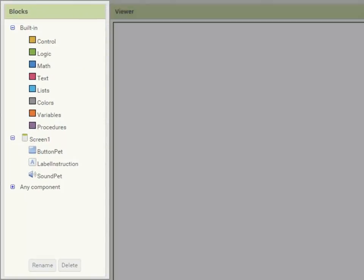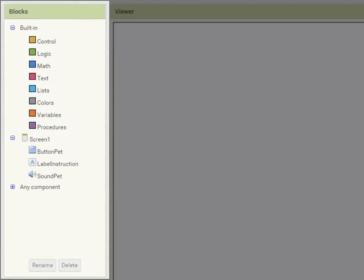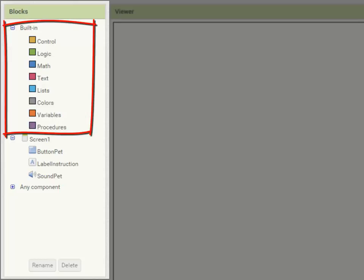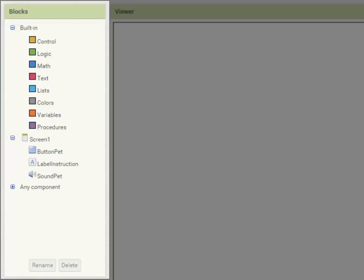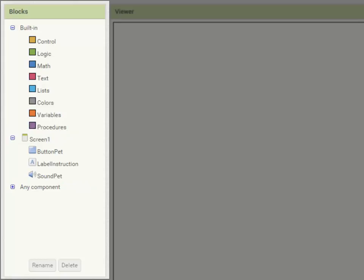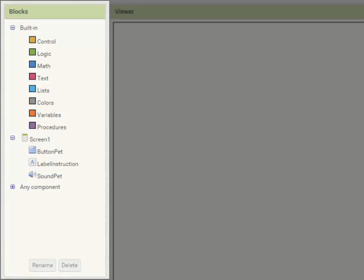On the left hand side we have a number of blocks that we can work with. We have built-in blocks which is all of App Inventor's language. We also have a heading Screen1 which lists all the components in my app, and any component which we're not going to worry about just now.